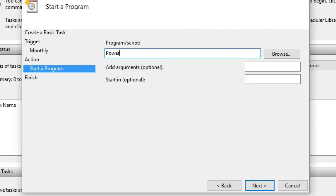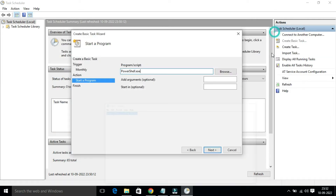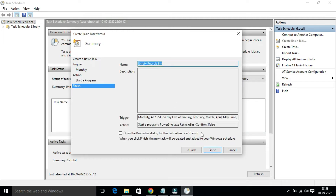You need to write a command in the Add Arguments field. Don't worry — I will provide this command in the video description. It is just a cleaning command for your Windows computer. Copy it from my video description and paste it in the arguments field. Then click Next and click Finish.